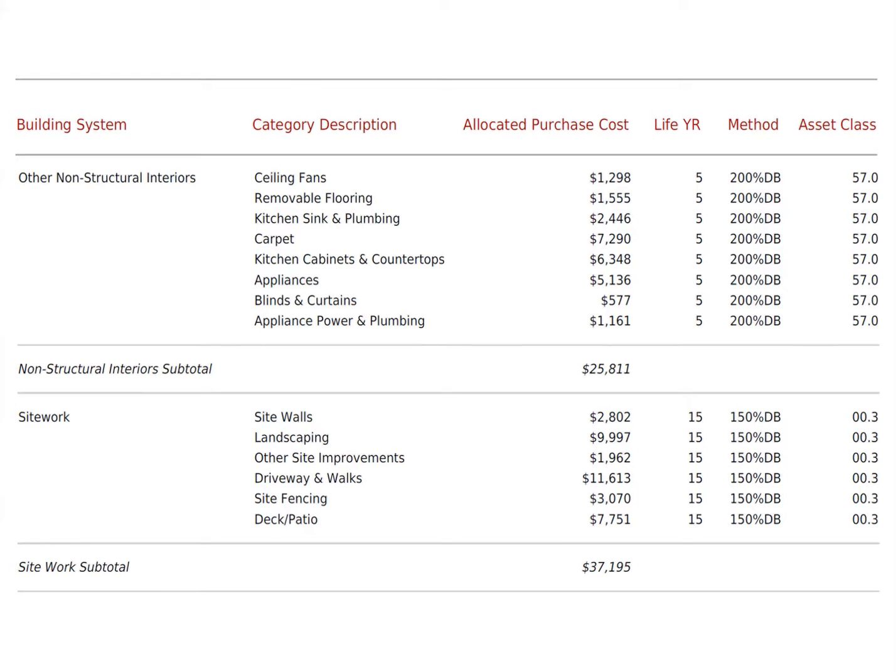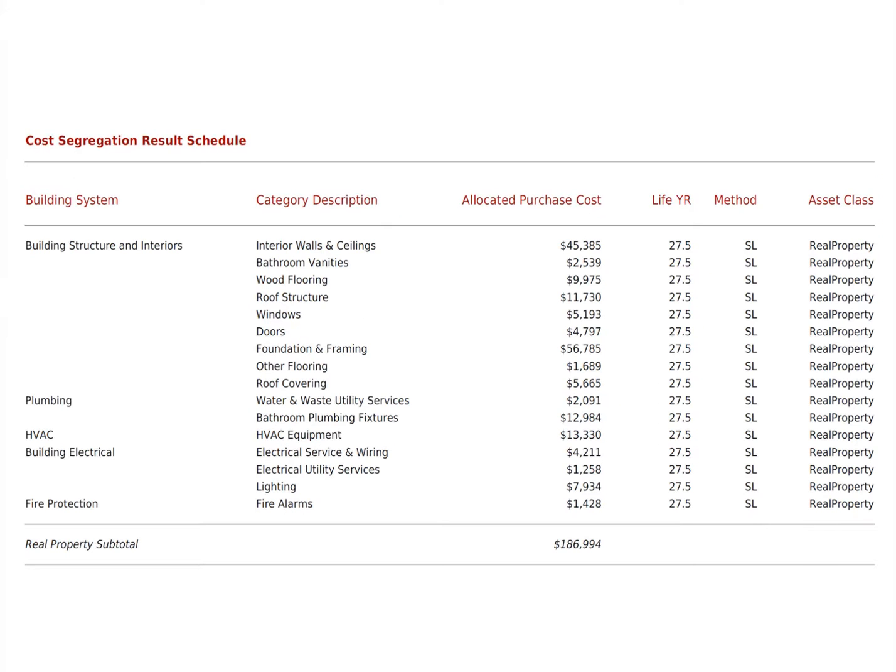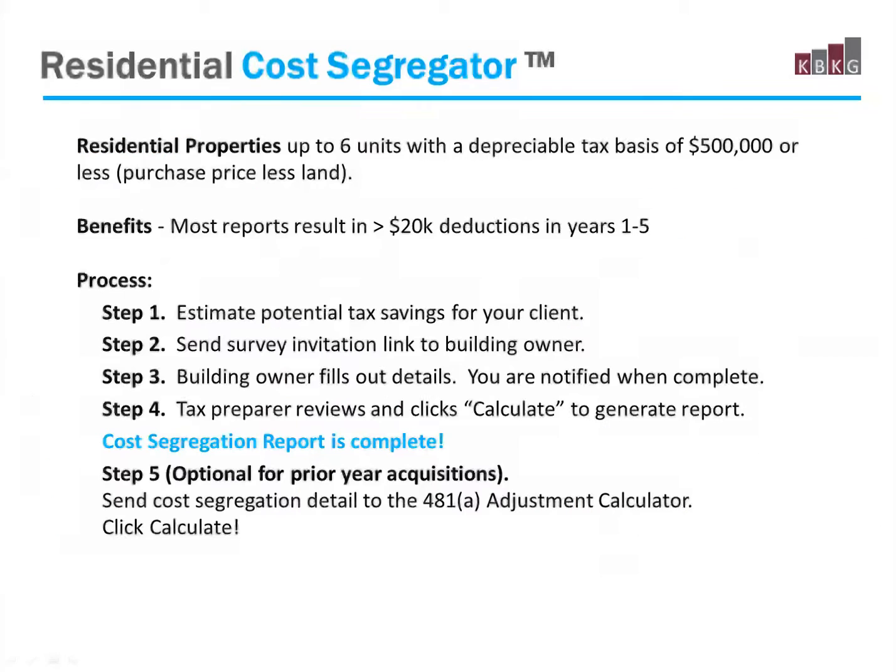The primary goal of our software is to identify all the property-related costs that can be depreciated faster. Typically, you depreciate these with a 5, 7, or 15-year tax life. And then the secondary goal of the residential cost segregator is to establish the depreciable tax value for each major building component that is likely to be replaced in the future. The residential cost segregator is available for residential rental properties up to 6 units with a depreciable tax basis of $500,000 or less. So that's typically the purchase price, less the land value.